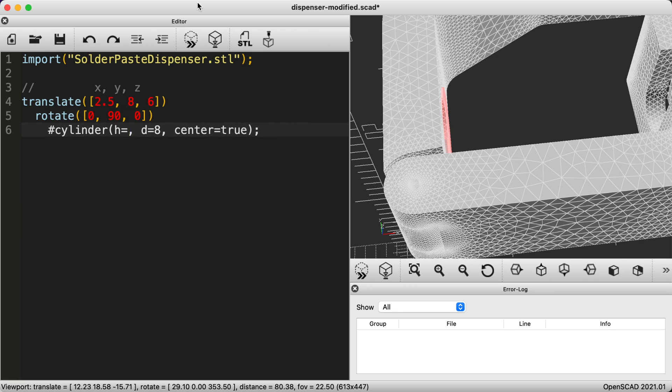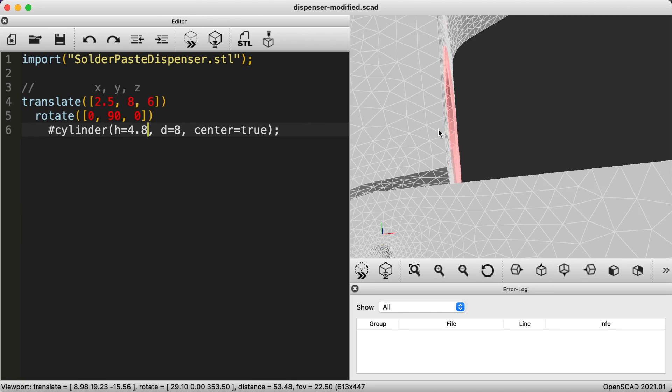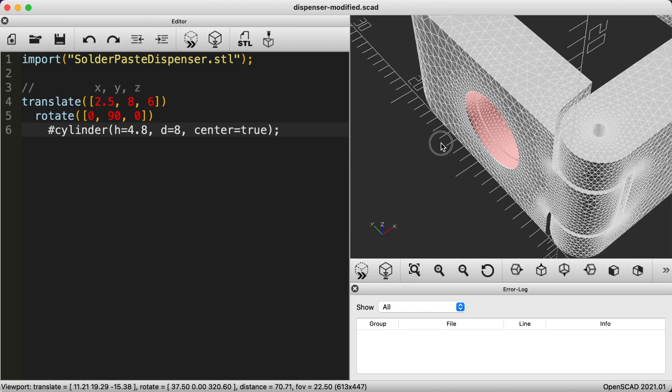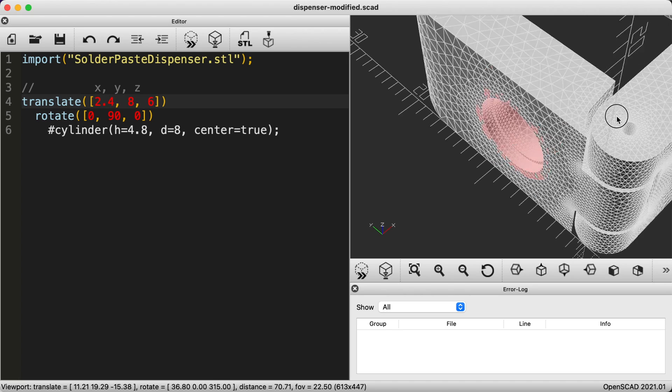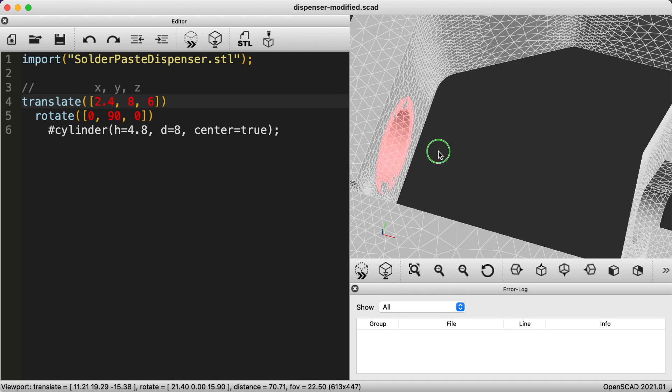When you get it right the cylinder looks a little splotchy around the edges because the preview is trying to render it in the same space as the model being modified. Let's remove the hash symbol and see how it looks.